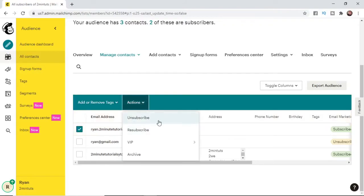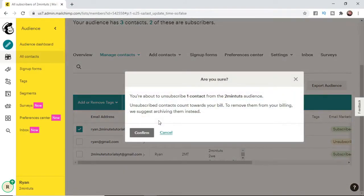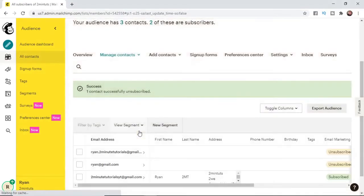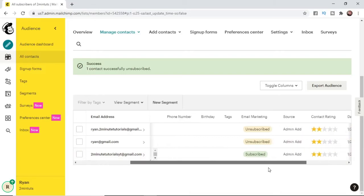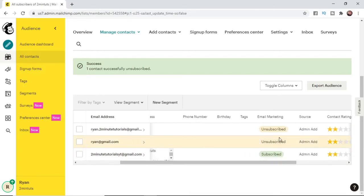And then you're about to unsubscribe one contact from the audience, so if you're happy with that go ahead and click on Confirm. And then as you can see the contact now has been unsubscribed. So it's just that simple guys.